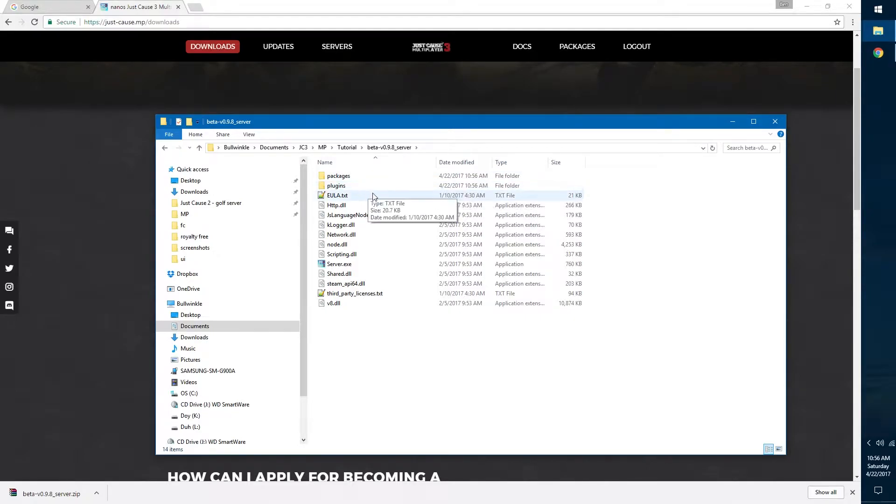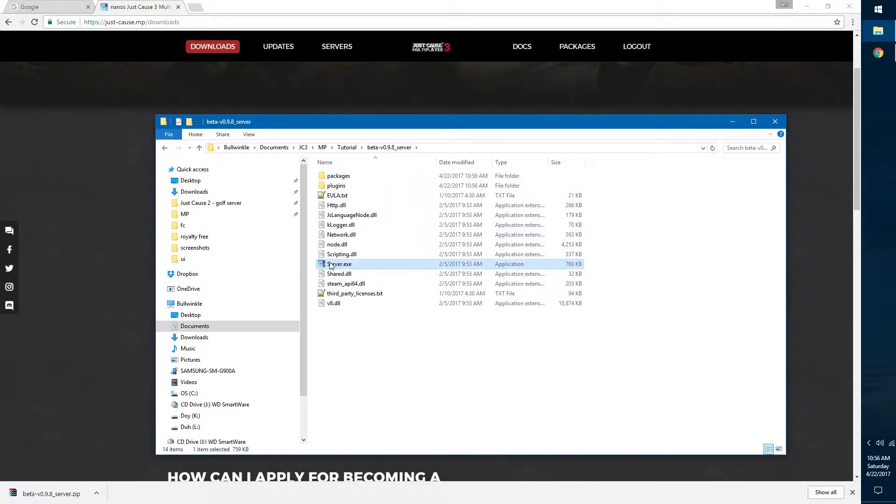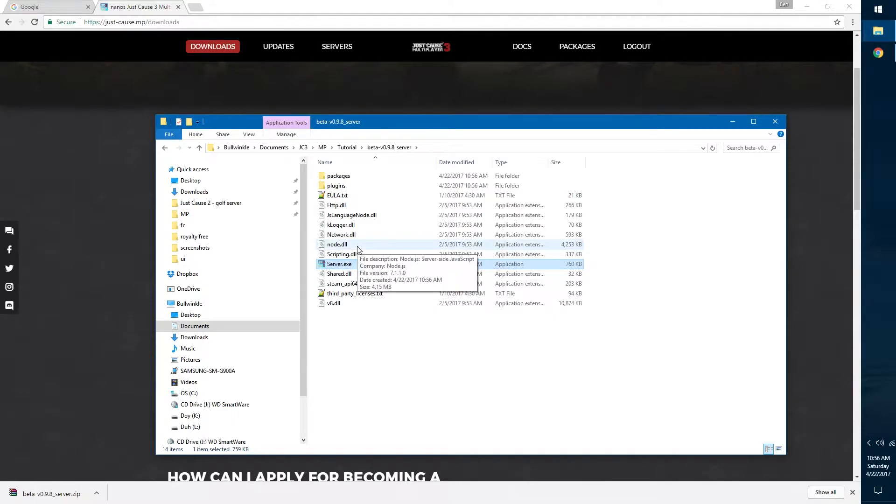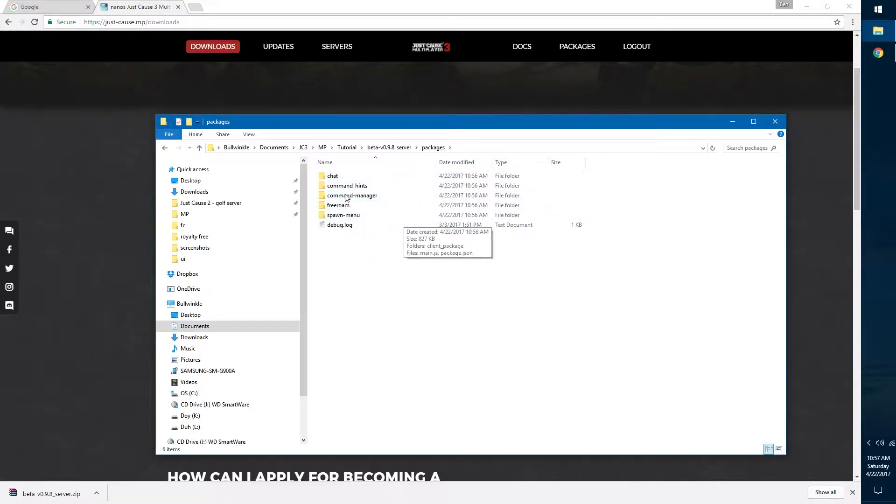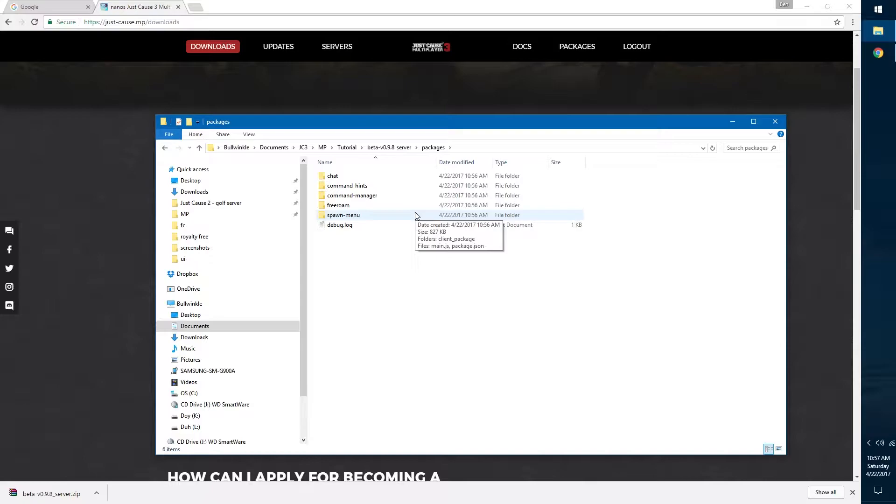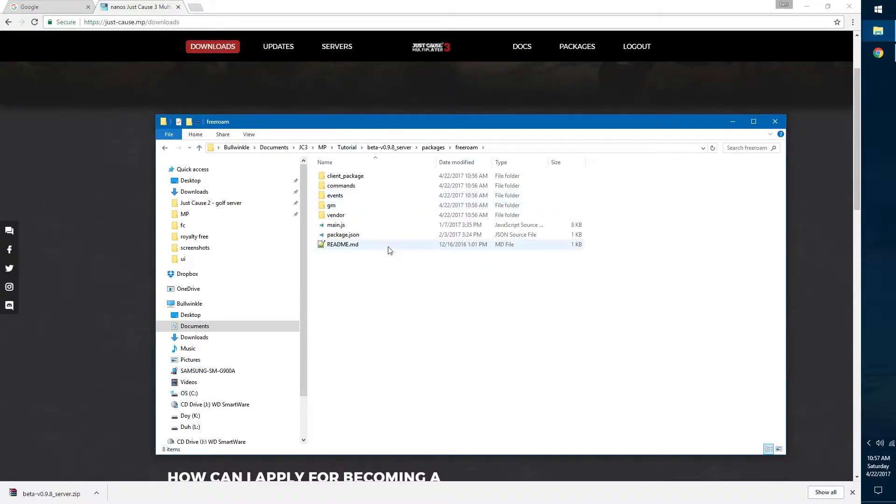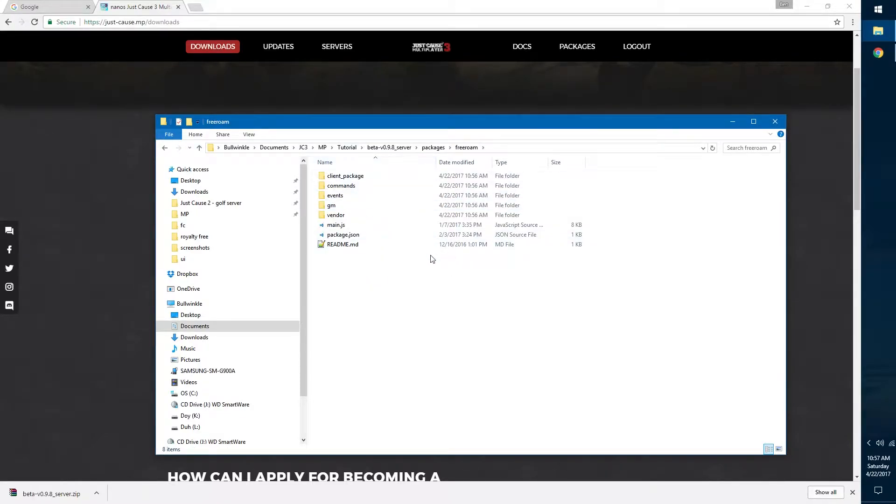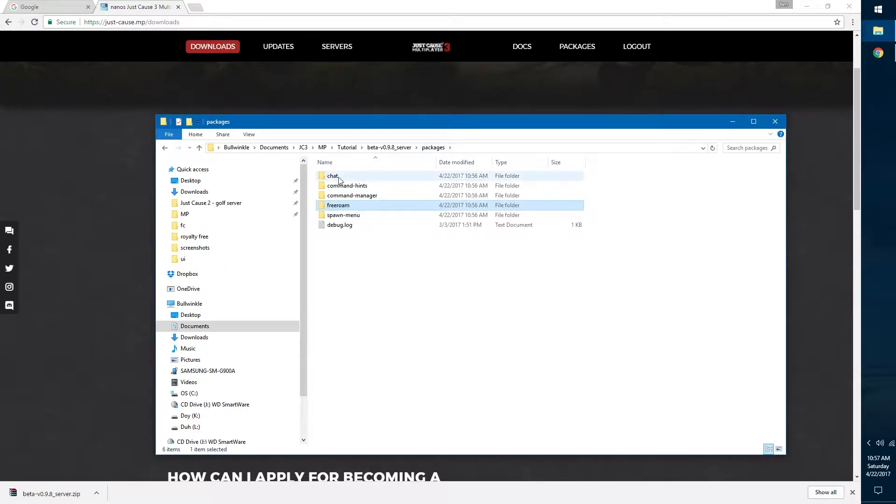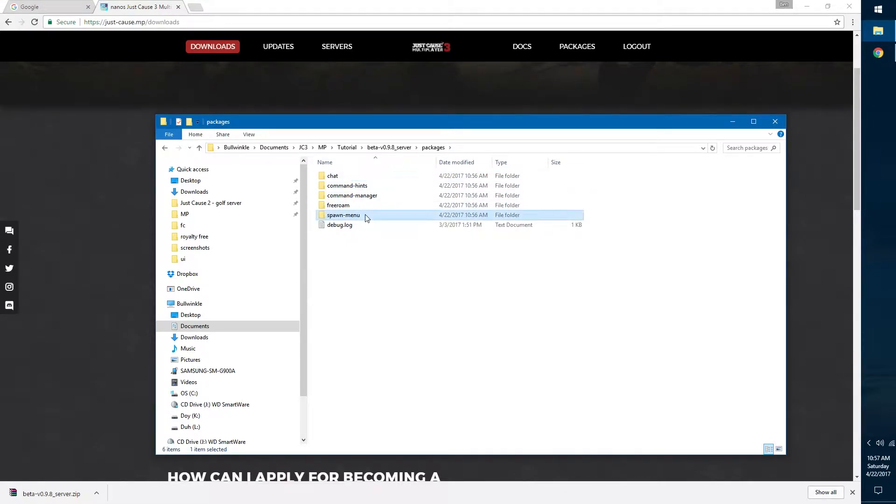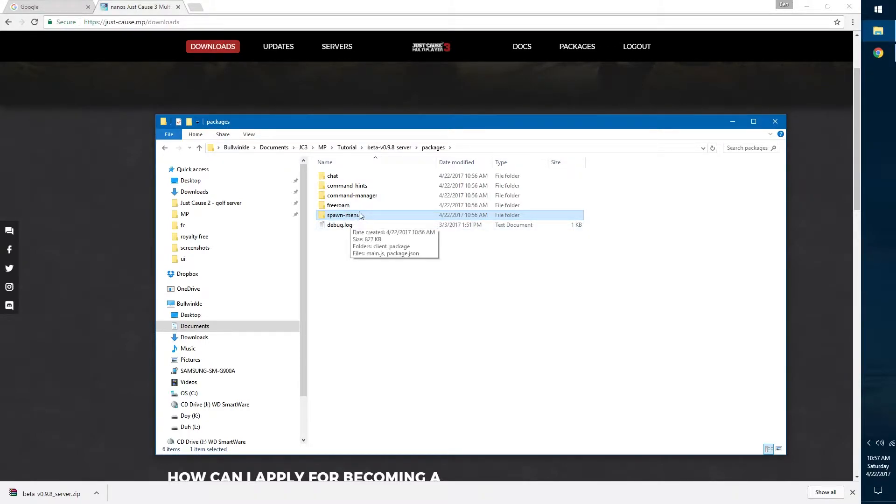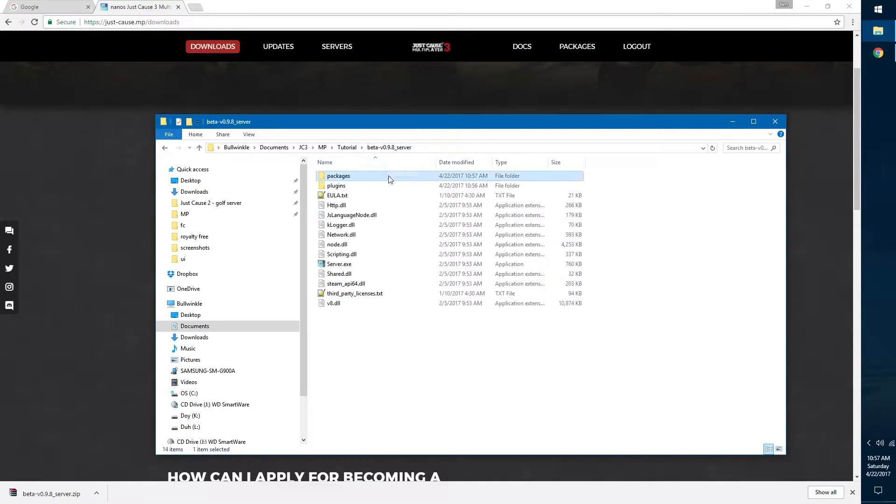Once that's done you can delete the zipped version. Now let's go into the server and see what it has. First we want to see the server.exe, that's the main thing that runs the server. Inside packages, these are all of the different packages that the server is going to use. If you want to run a free roam server you'll have the free roam package as seen right here. Then you see chat - without the chat package you won't be able to chat with other people. Spawn menu is the menu for the vehicles and weapons so you can spawn those in.